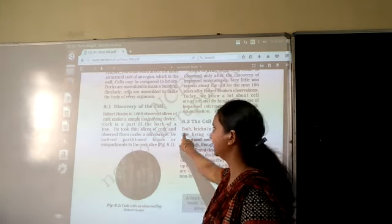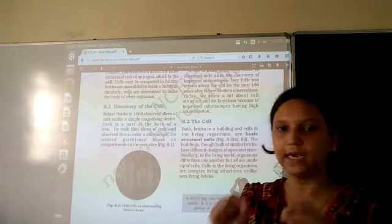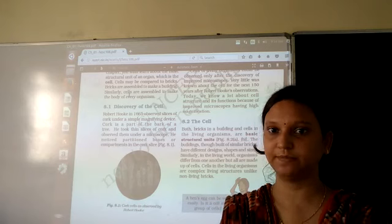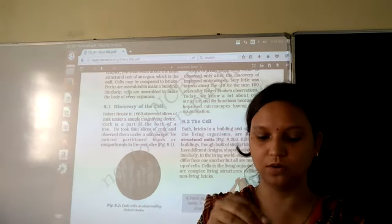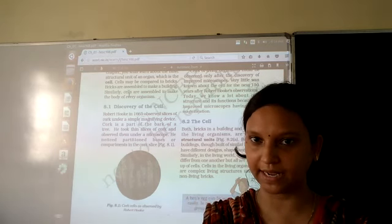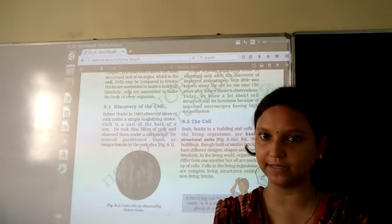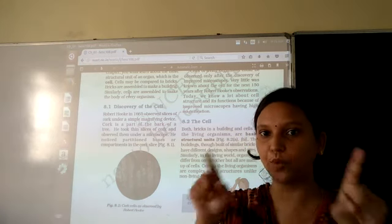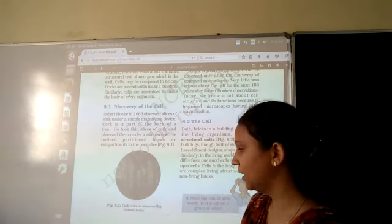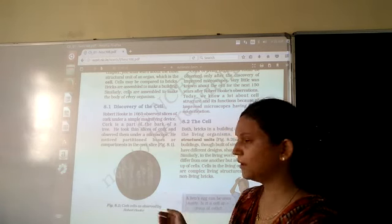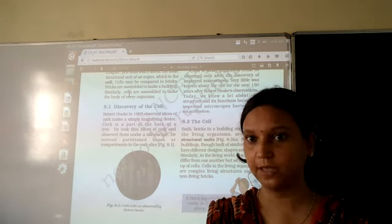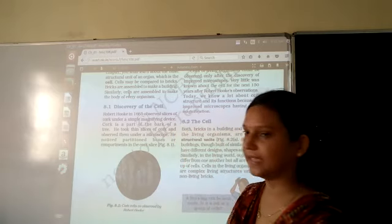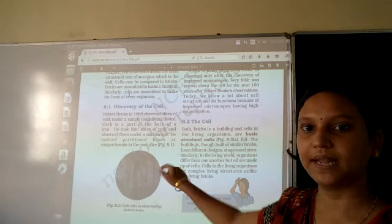Robert Hooke discovered the cell in the year 1665. He observed a thin slice of cork under a magnifying lens. Cork is made up of the bark of a tree and is used to close bottles. He sliced the cork and observed it through a magnifying lens, and found many compartment-like, box-like structures. It resembled a honeycomb with many compartments. He coined the term 'cell' for a single compartment or box.